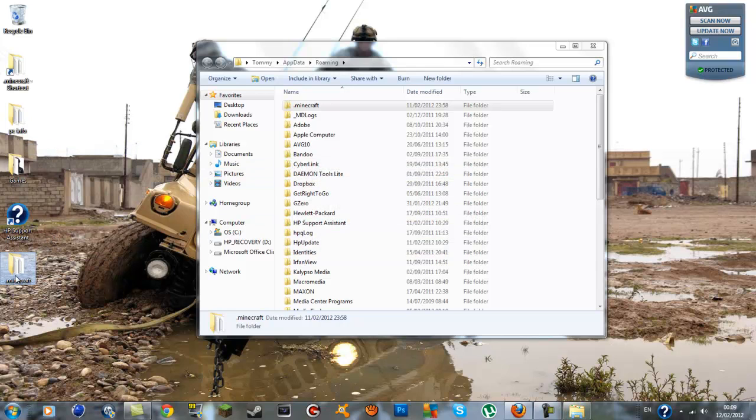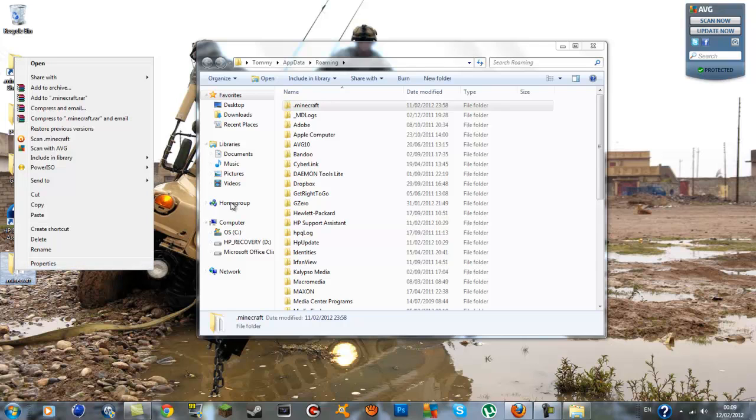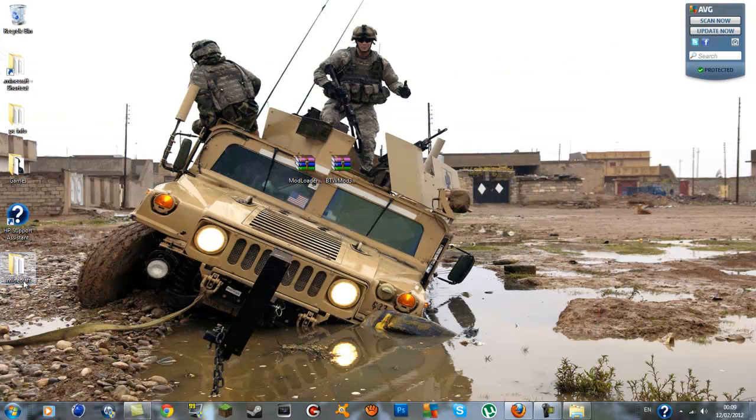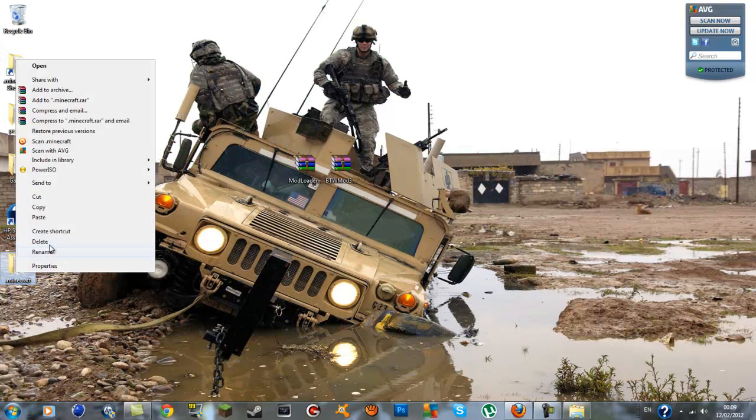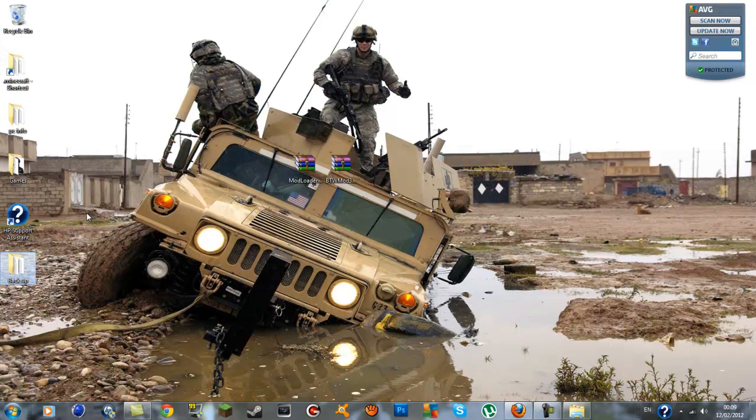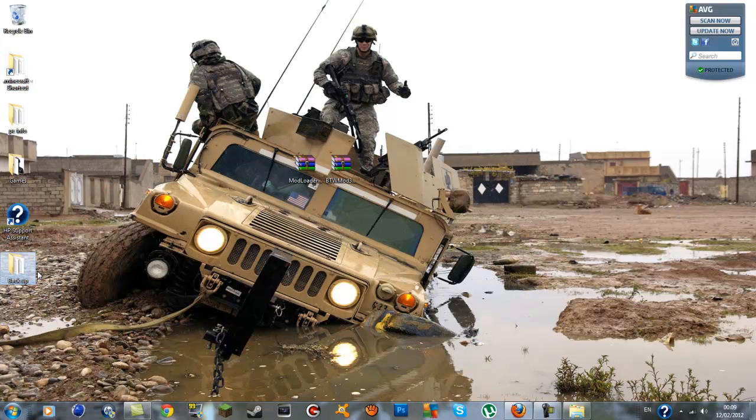You can rename your .minecraft just so you'll know what it is and you can call it backup. I'll tell you the purpose of this now. As you can guess what it means backup, if anything does go wrong while you're installing the mods you get a black screen, all you'll have to do is delete your .minecraft and replace it with your backup.